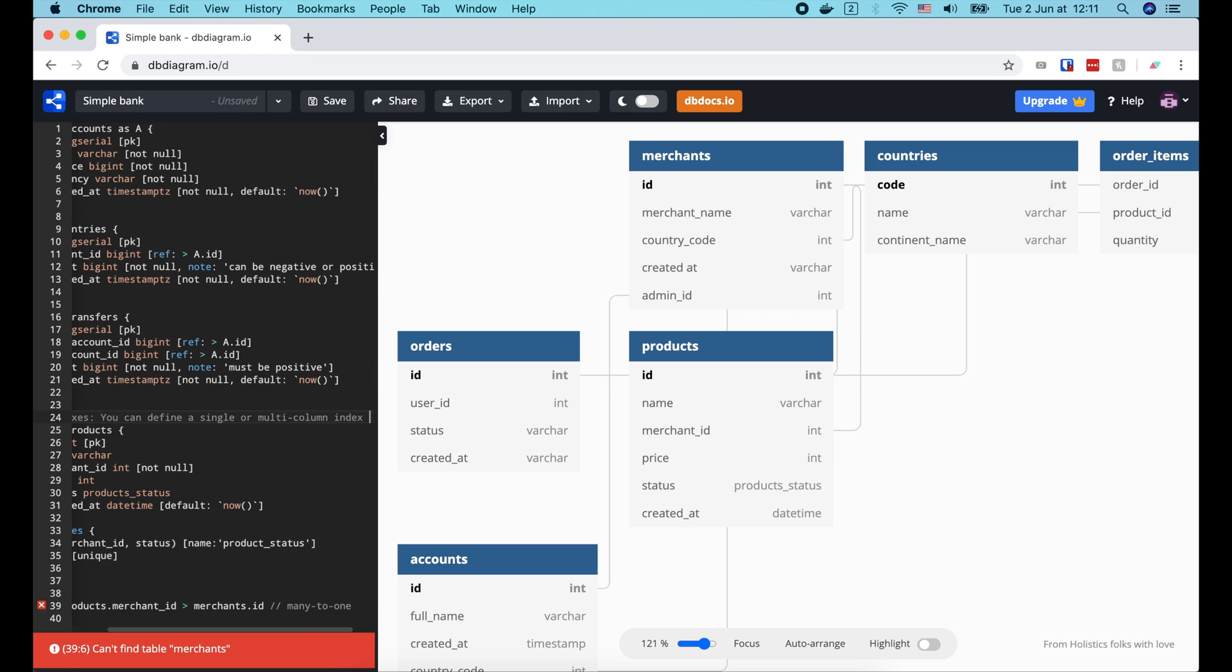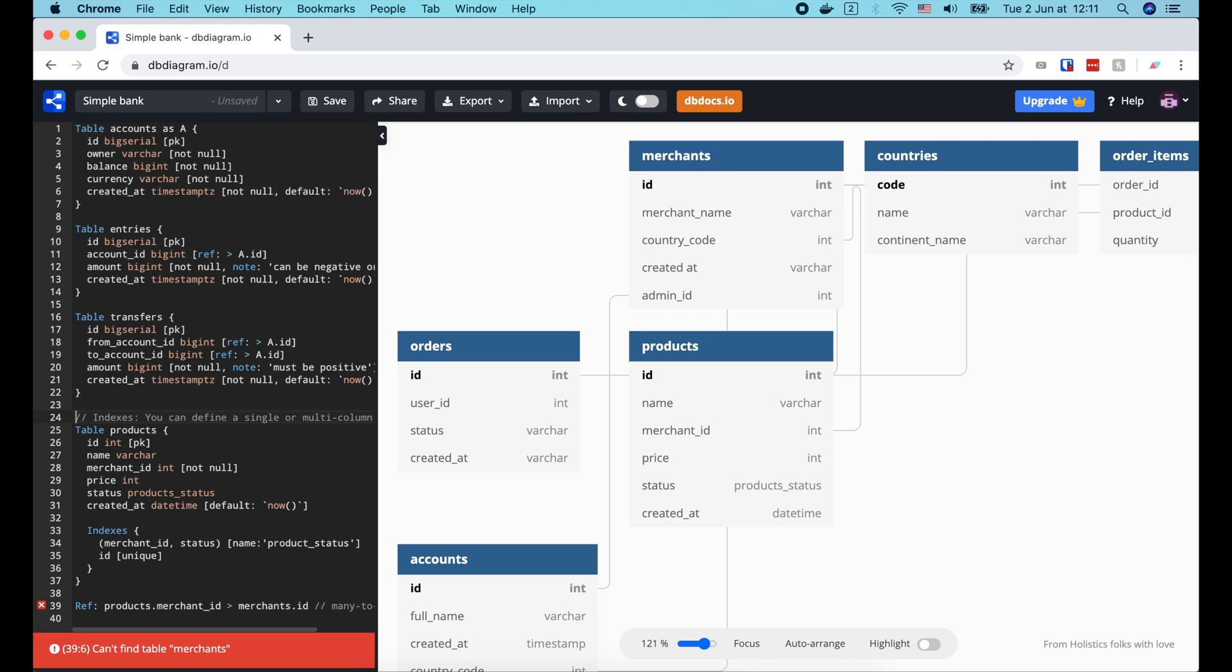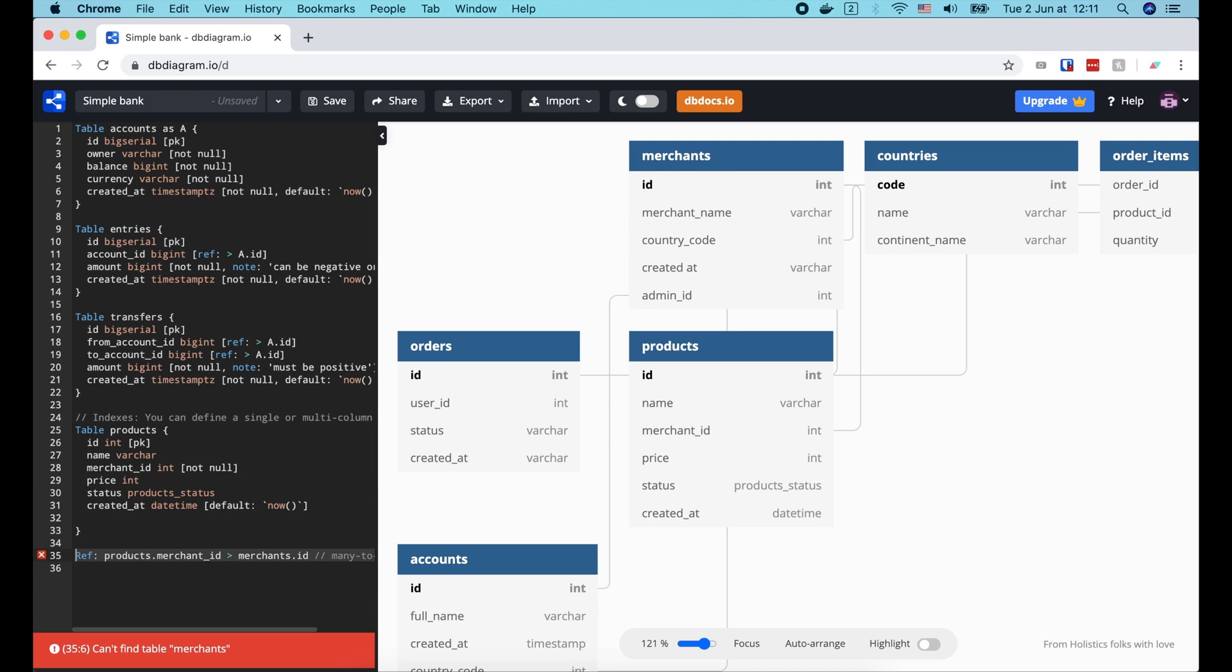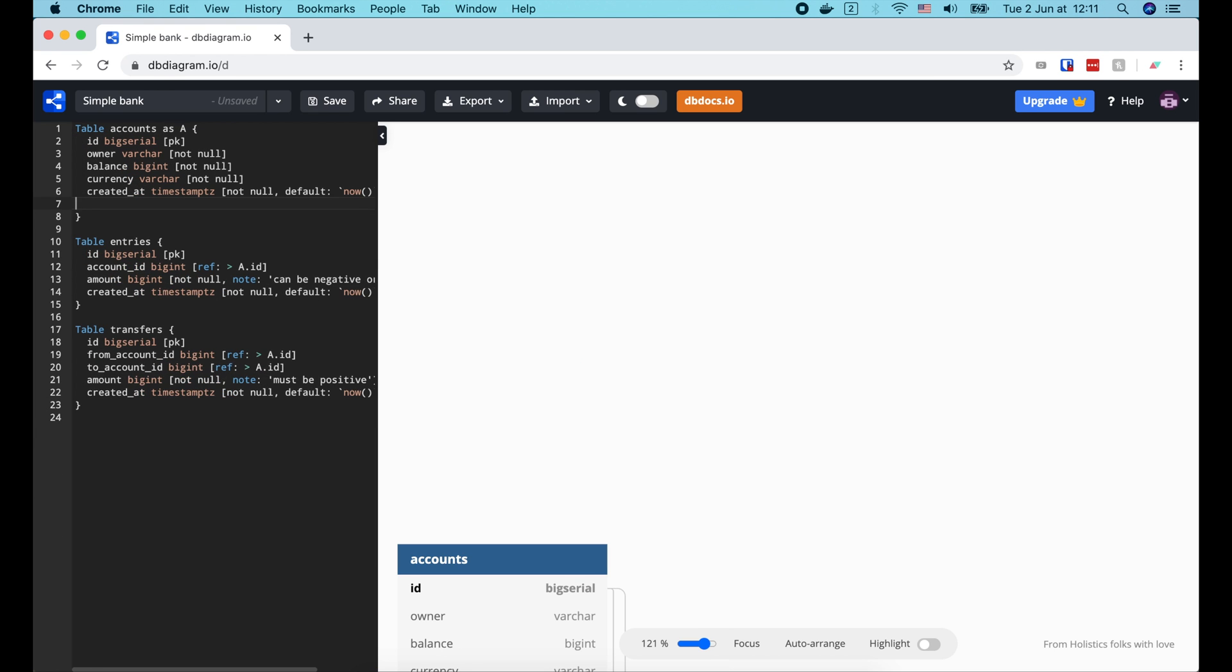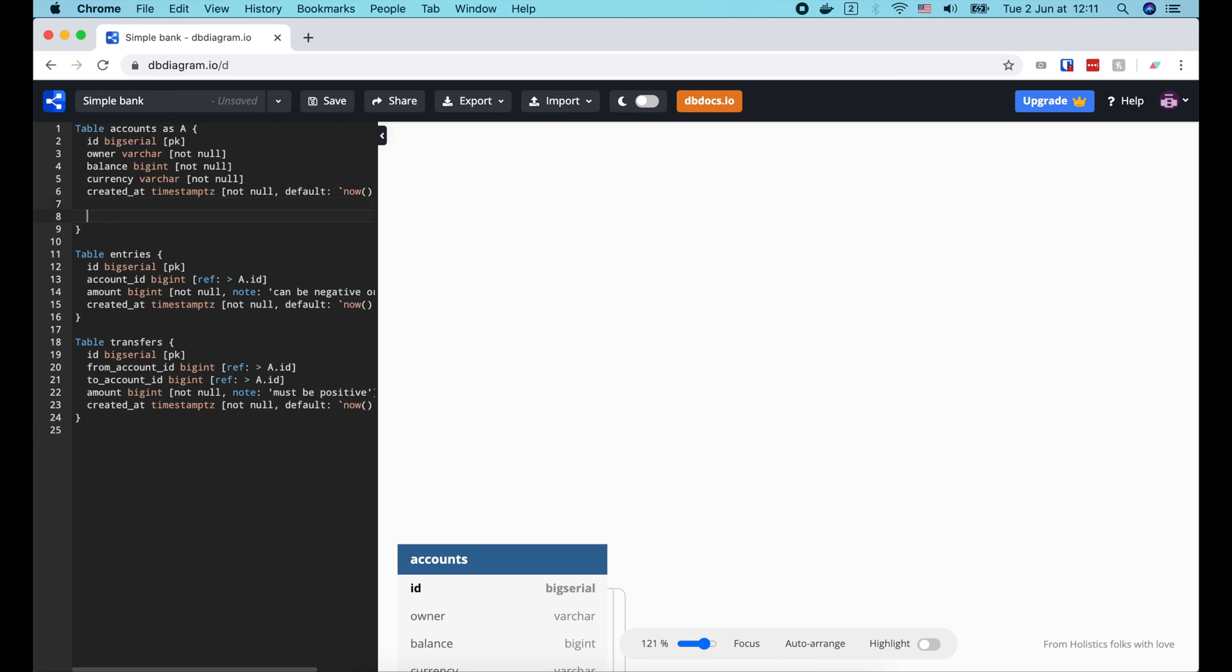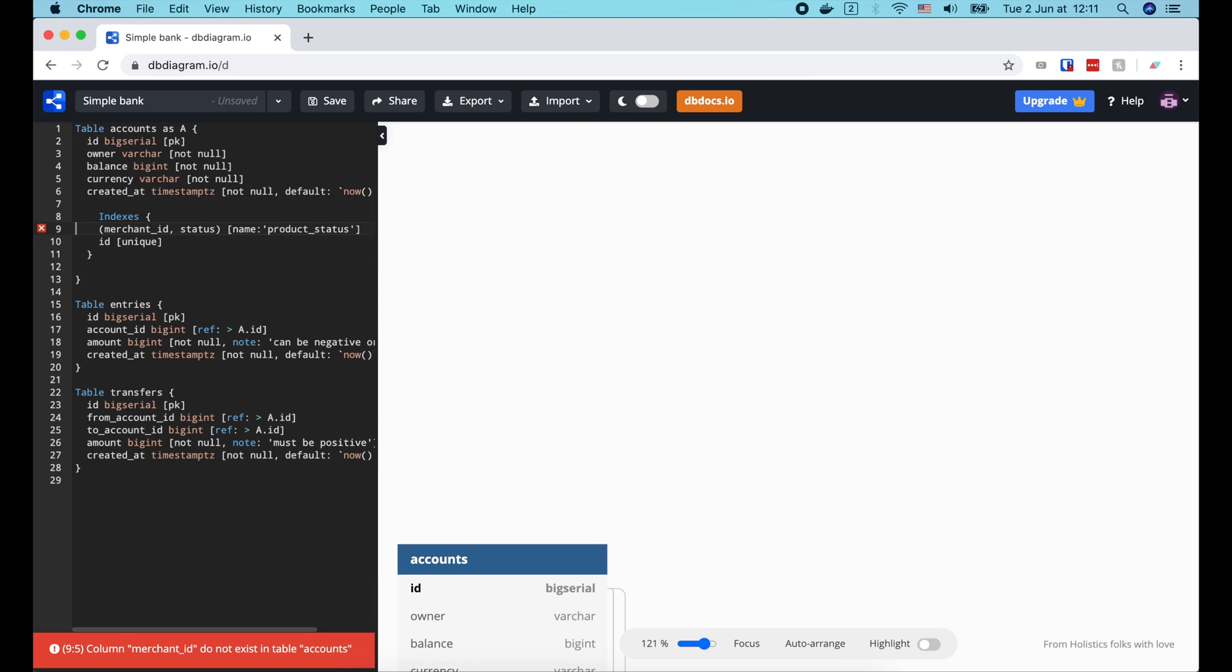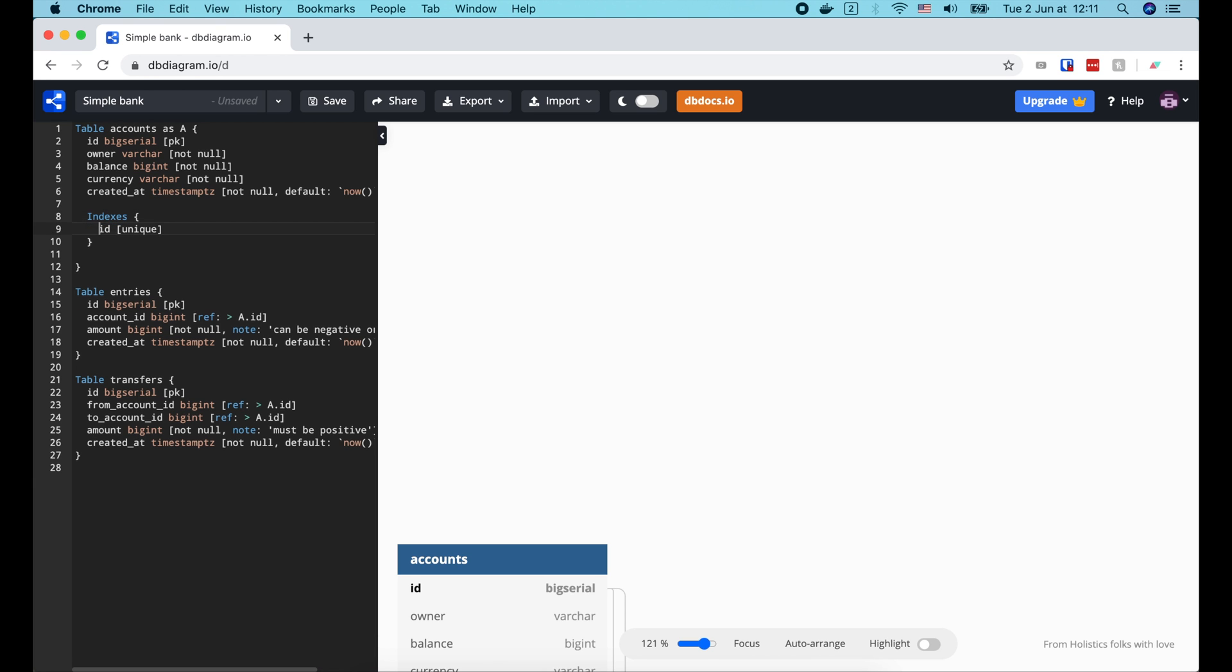OK, the last thing we need to do is to add indexes to our tables. For that, we will use the indexes keyword. In the account table, we might want to search for account by owner name. So let's add owner to the list of the indexes.